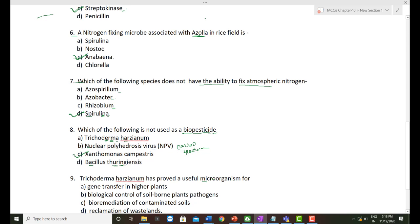The ninth question: Trichoderma harzianum has proved a useful microorganism — what is its function? Trichoderma harzianum is a fungi that functions as a biocontrol agent against different pathogens. The correct option is 'biological control of soil-borne plant pathogens.' The other options, such as gene transfer in higher plants, are incorrect.